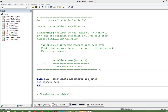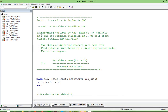In this video I am going to discuss how to standardize variables in SAS and what variable standardization means. Variable standardization is nothing but transforming variables so that the mean of the variable is 0 and the standard deviation is 1. We call these standardized variables.